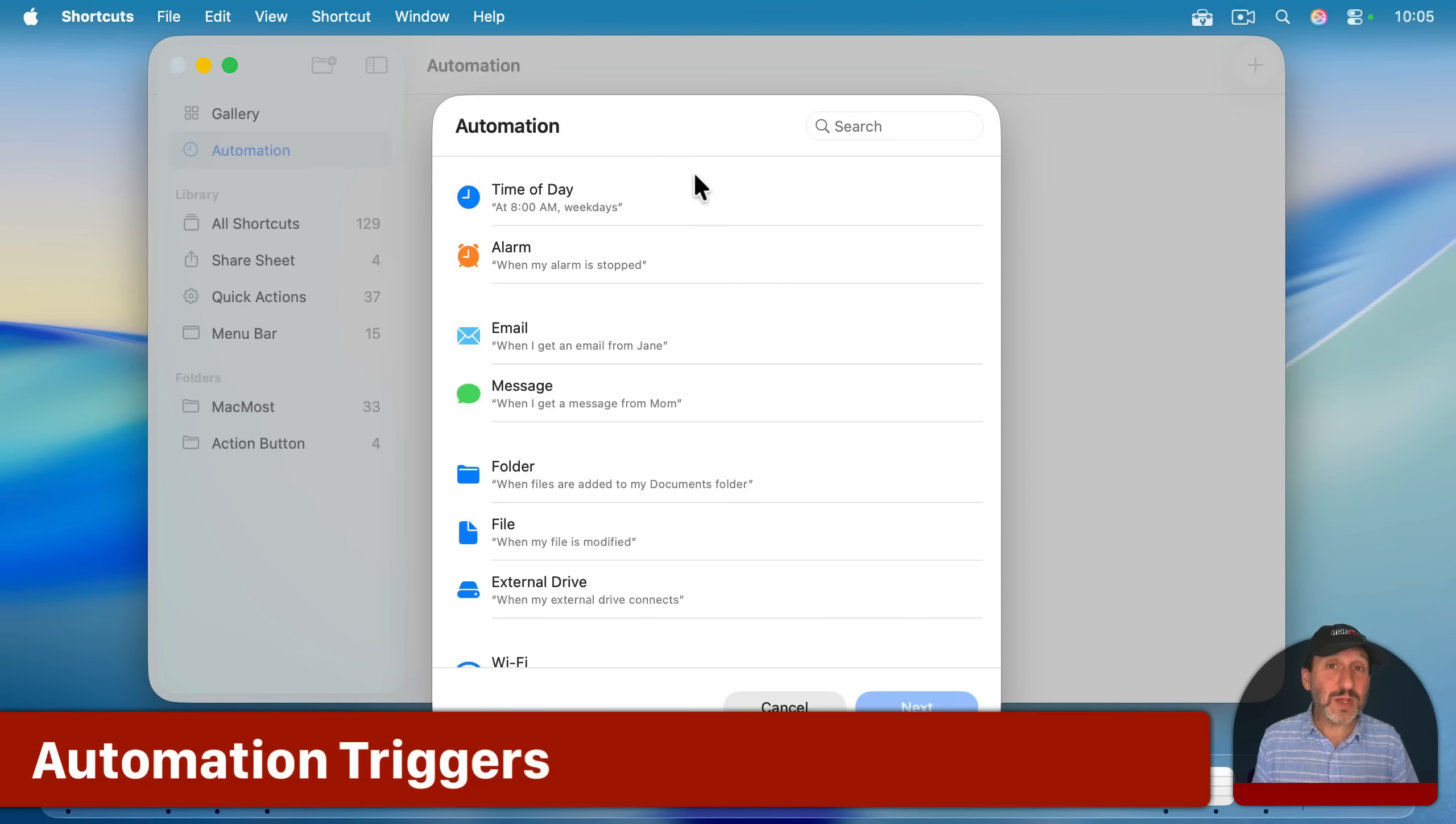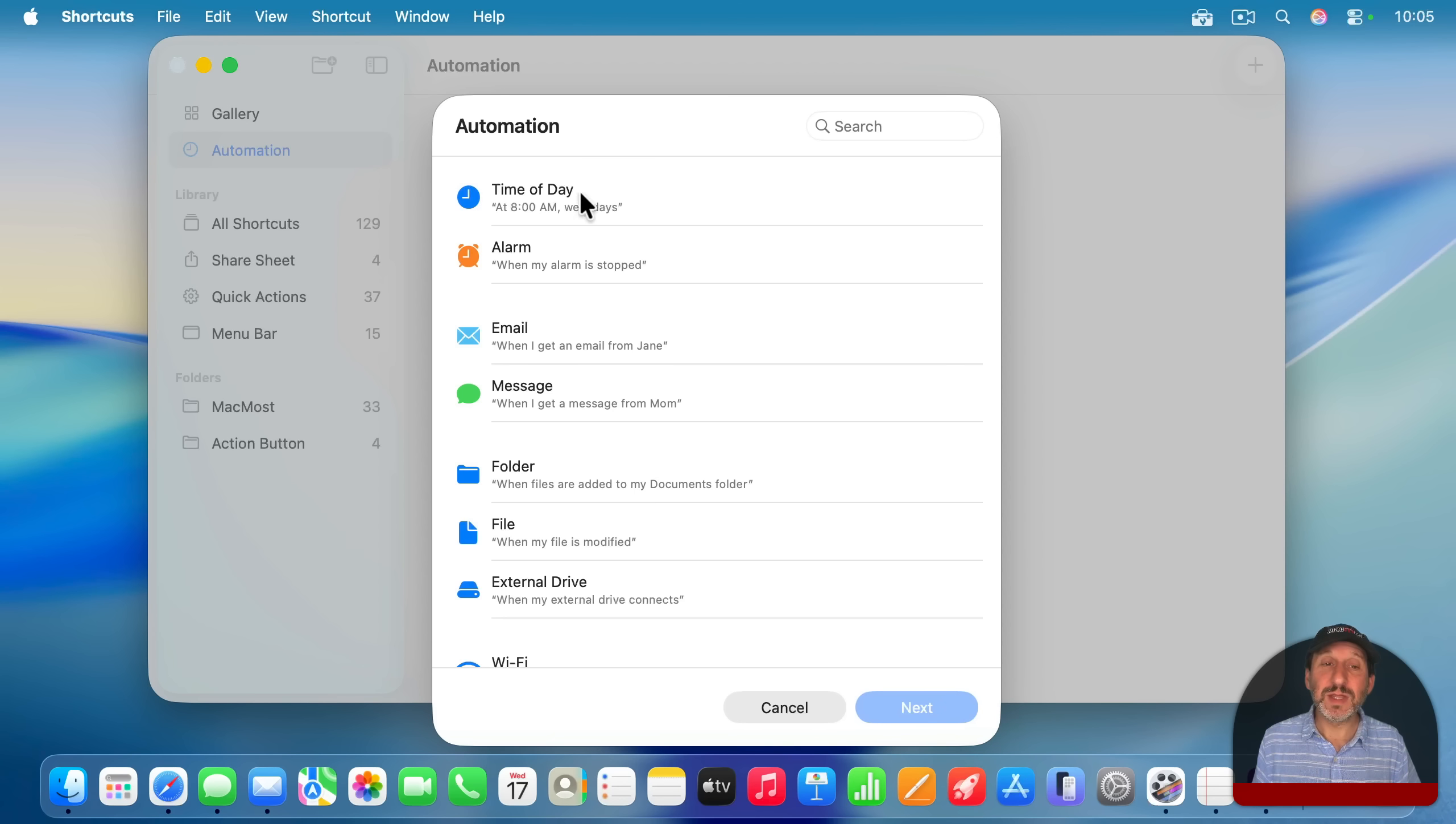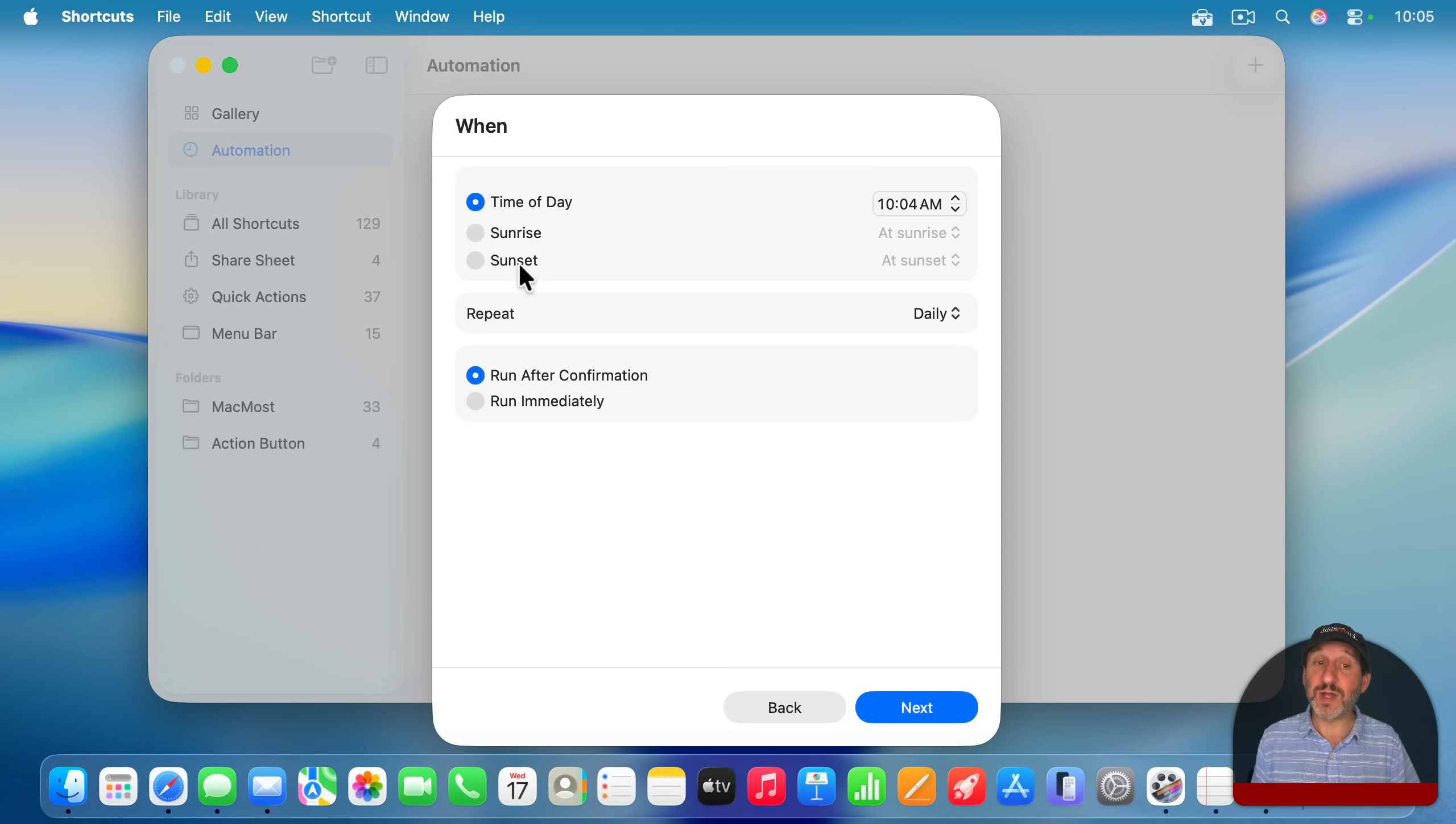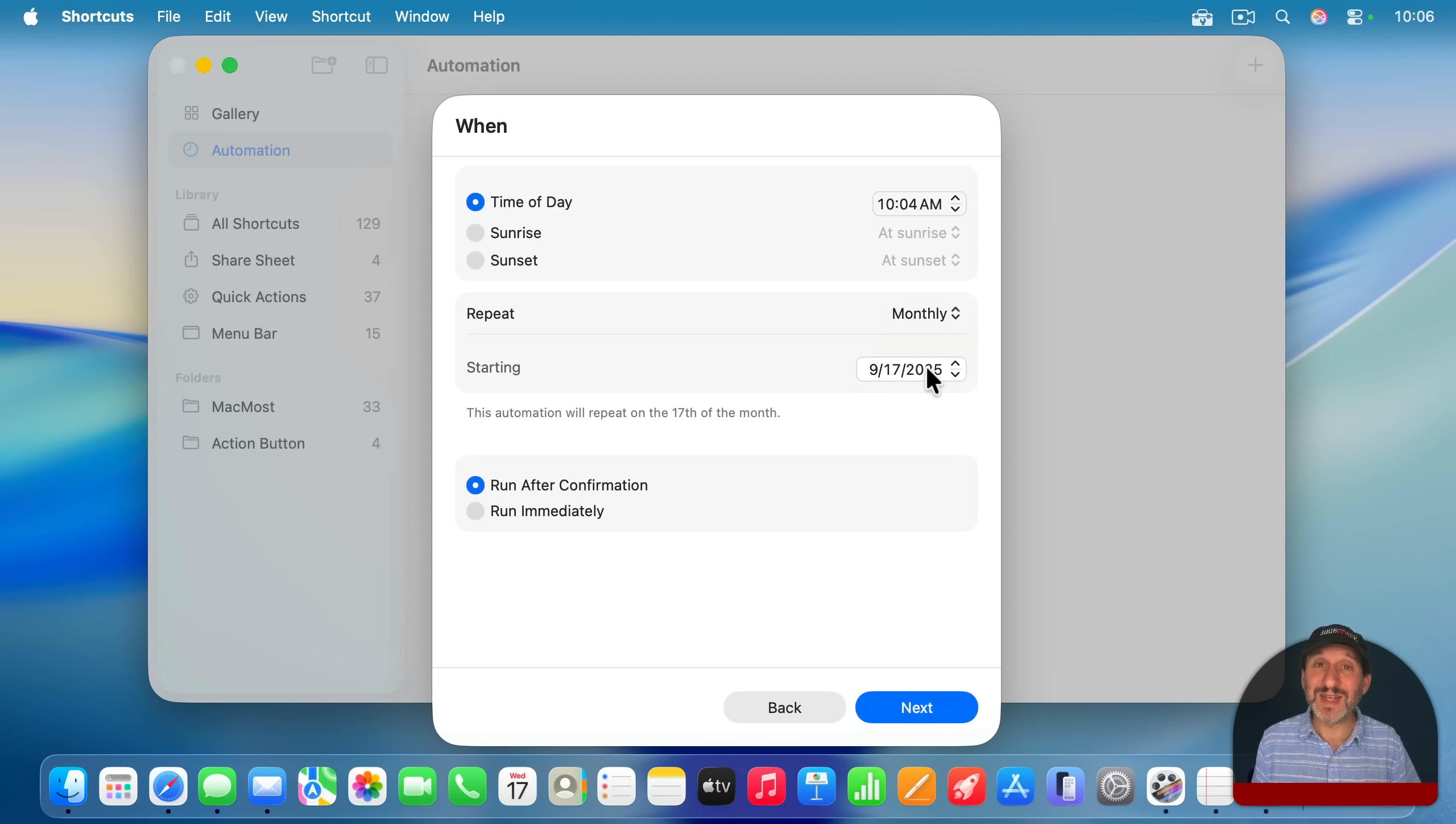So the first thing you need to do is set the trigger for this shortcut. There's a lot of them here. For instance, the easiest one to understand is Time of Day. Select that, go to Next, and you see you could set it for a specific time of day or sunrise or sunset. You could have it repeat daily, weekly, or monthly. If you choose weekly, you could choose the days of the week here. Or monthly, you could have it starting on a certain day of the month.